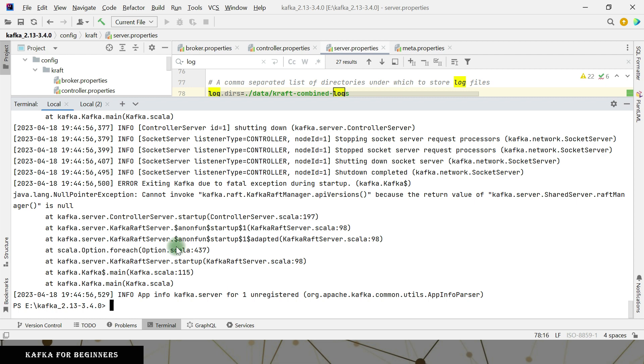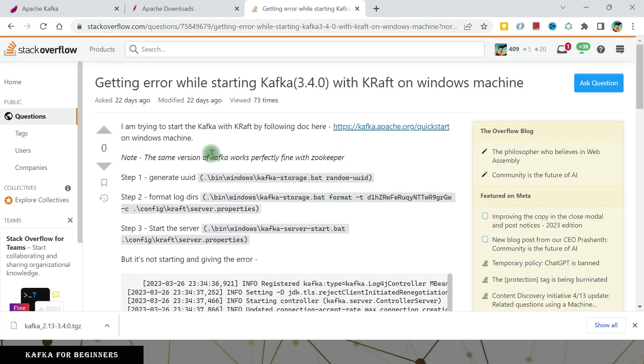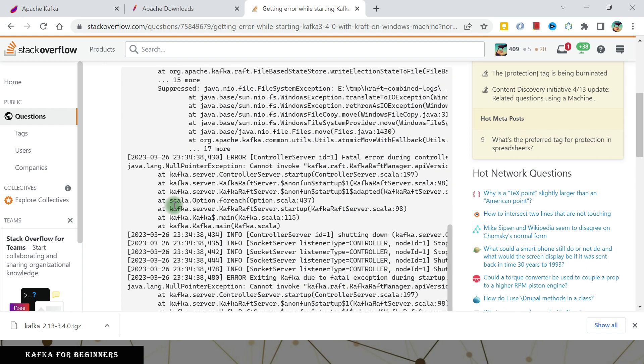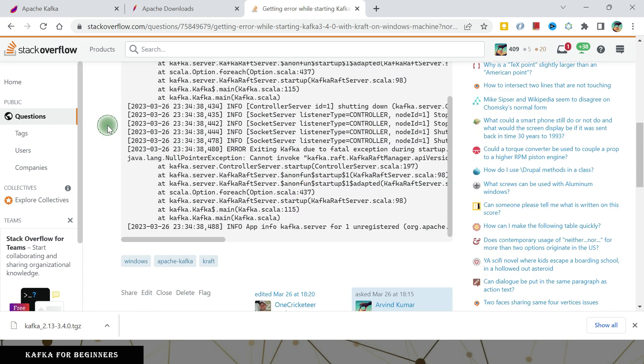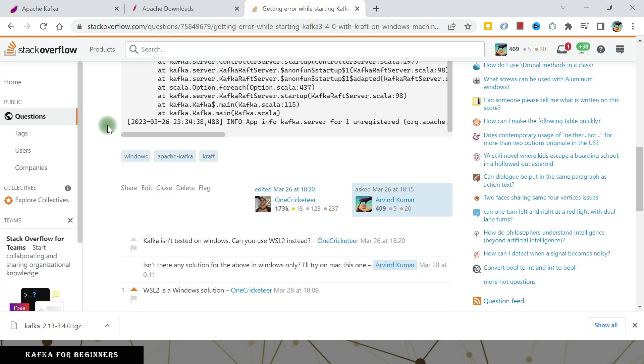So coming back to this one. So I posted this error that was coming here on Stack Overflow. I looked around whether I can get the solution of this one. I got one answer actually. It is not Kafka isn't tested on Windows. Can you use WSL to instead WSL to means you have to install the Linux on Windows itself. So it is supported and tested on Linux machine. If you try on Windows, it will give us error. So for till now in this version, I have not got the solution of this one, how to start it. But for now we have to live with it that on Windows, it is not possible.